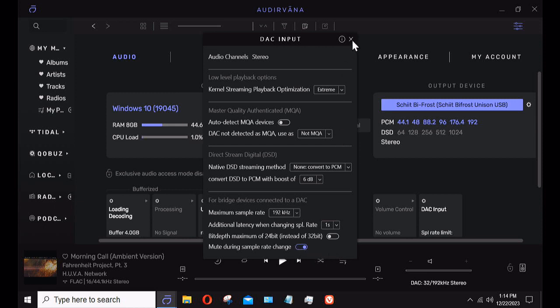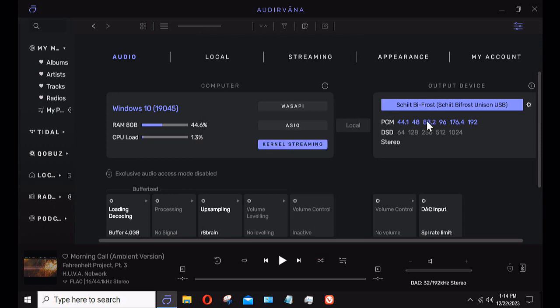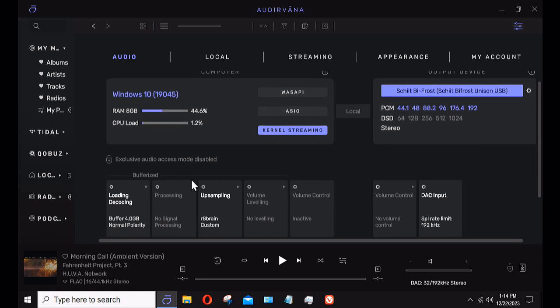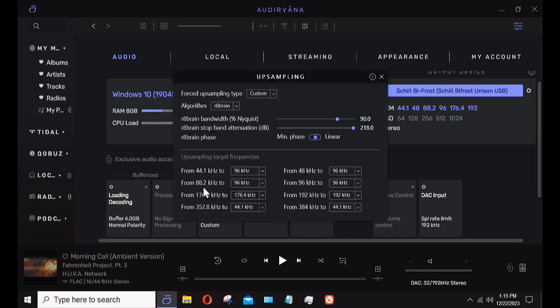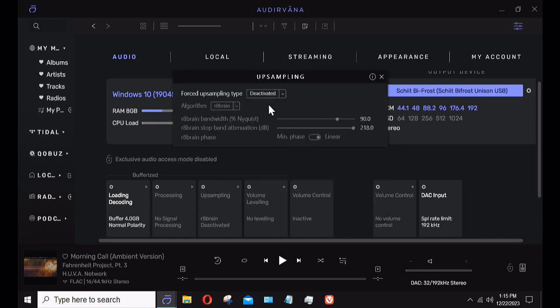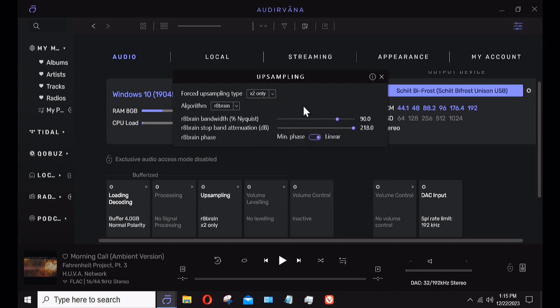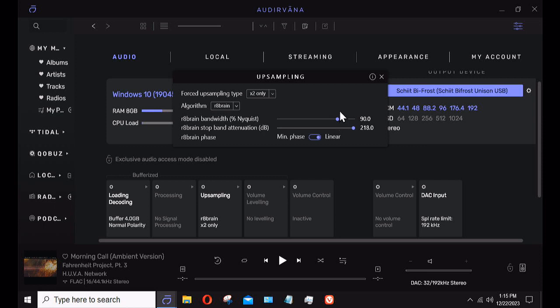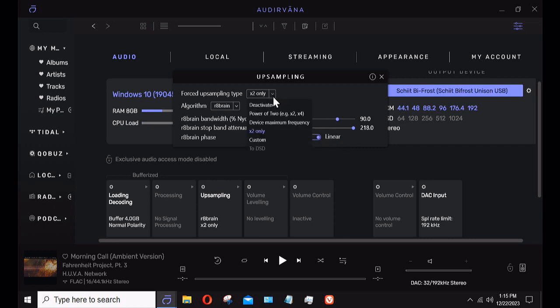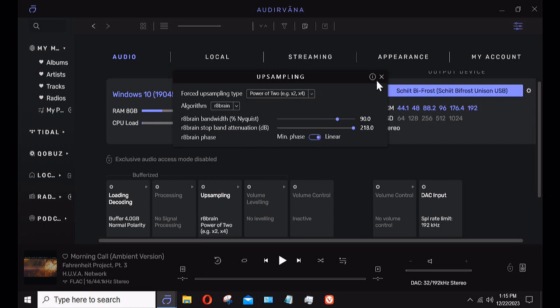I can see what's going on with loading and decoding. It shows how much buffer I have, what it's processing. I have this option of upsampling. I can deactivate the upsampling or activate it. I can go two times only, which in the case of the DAC is 24/88. Then I can choose which algorithm I want to use: SOX or r8brain. I like r8brain—I think it sounds a little better. I can change the bandwidth as a percentage of Nyquist, which is the maximum frequency allowed. At 16/44 it's 22 kilohertz. I can do power of two, which will change the DAC.